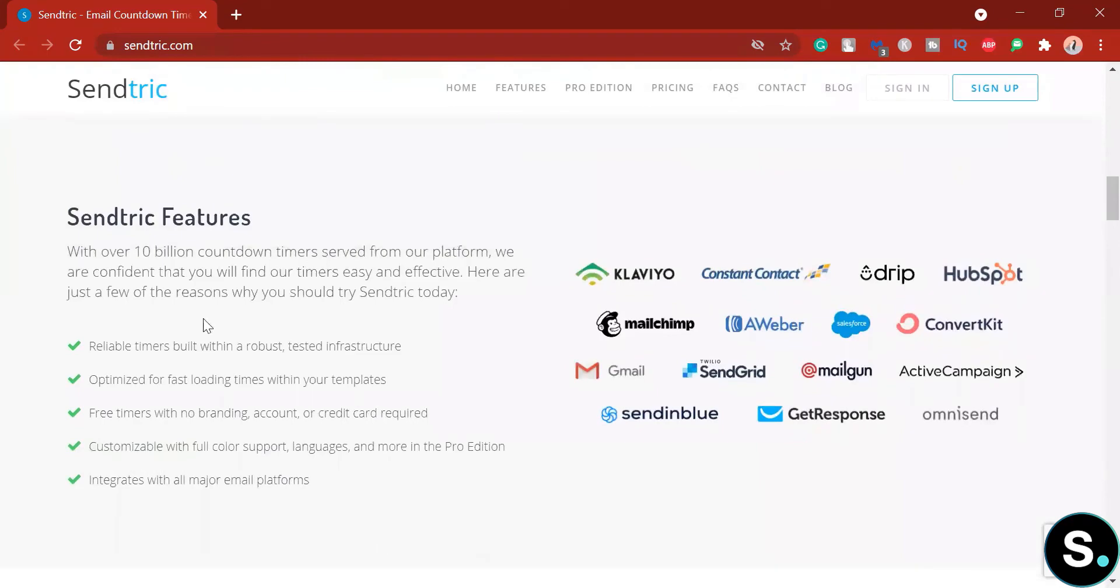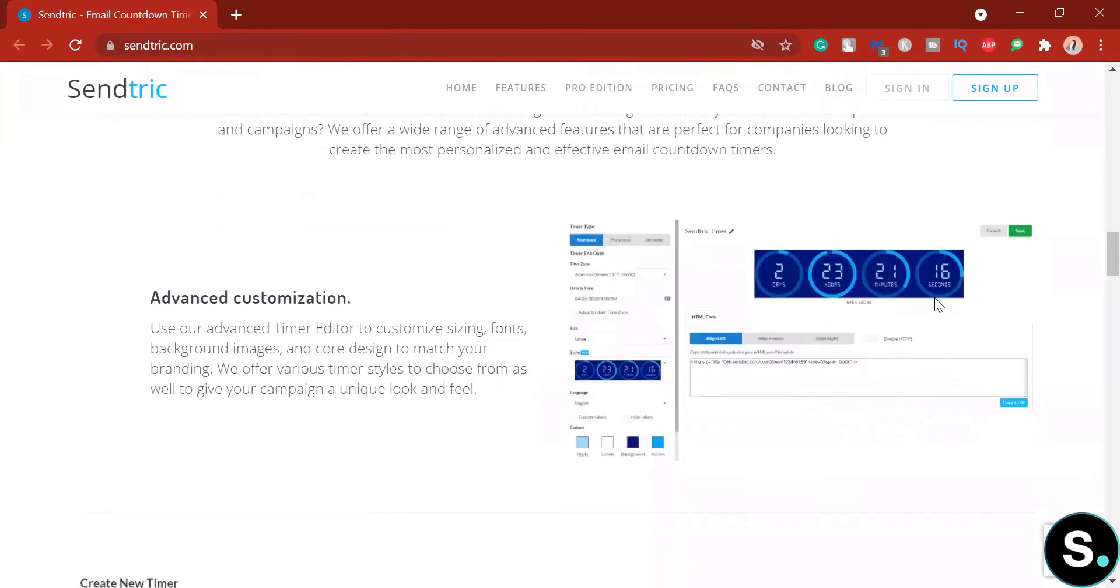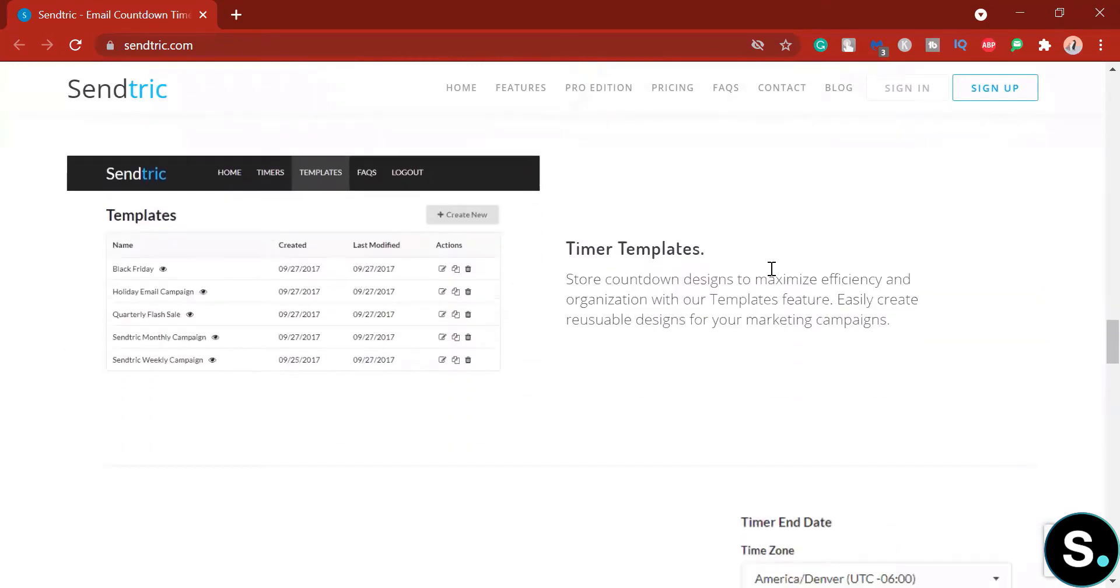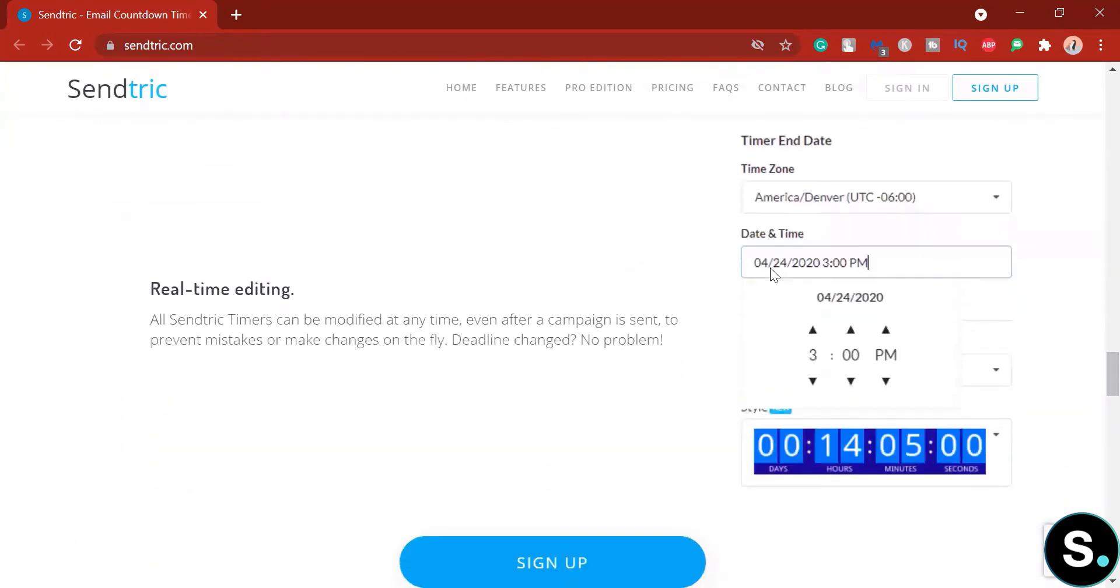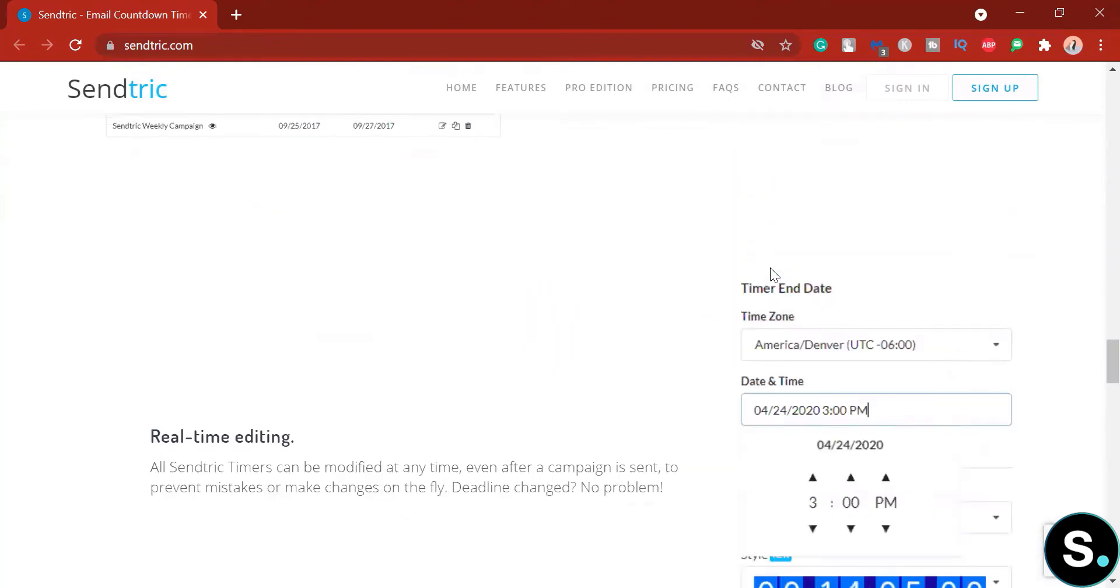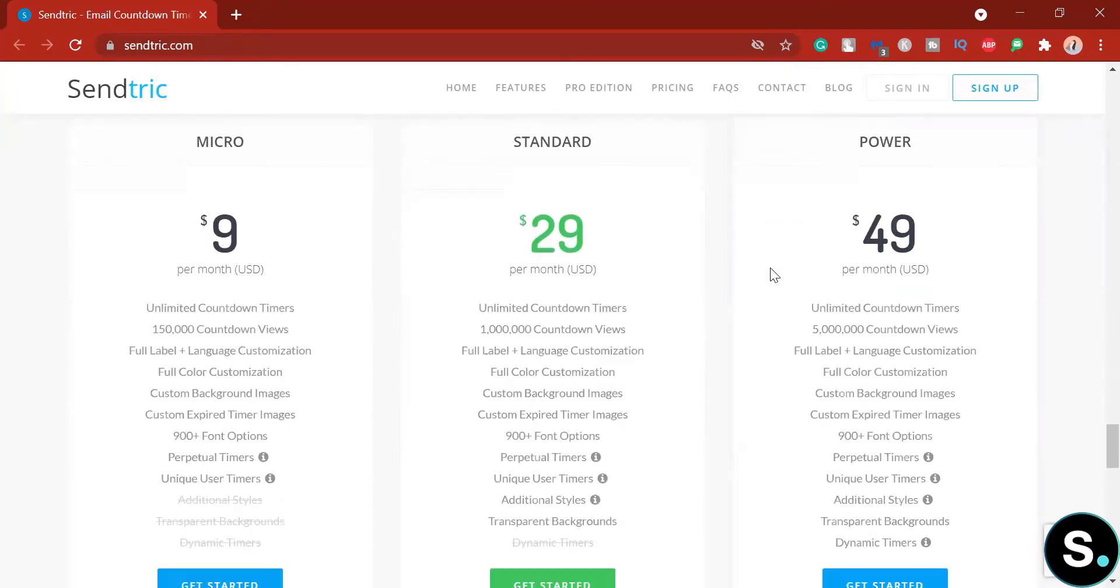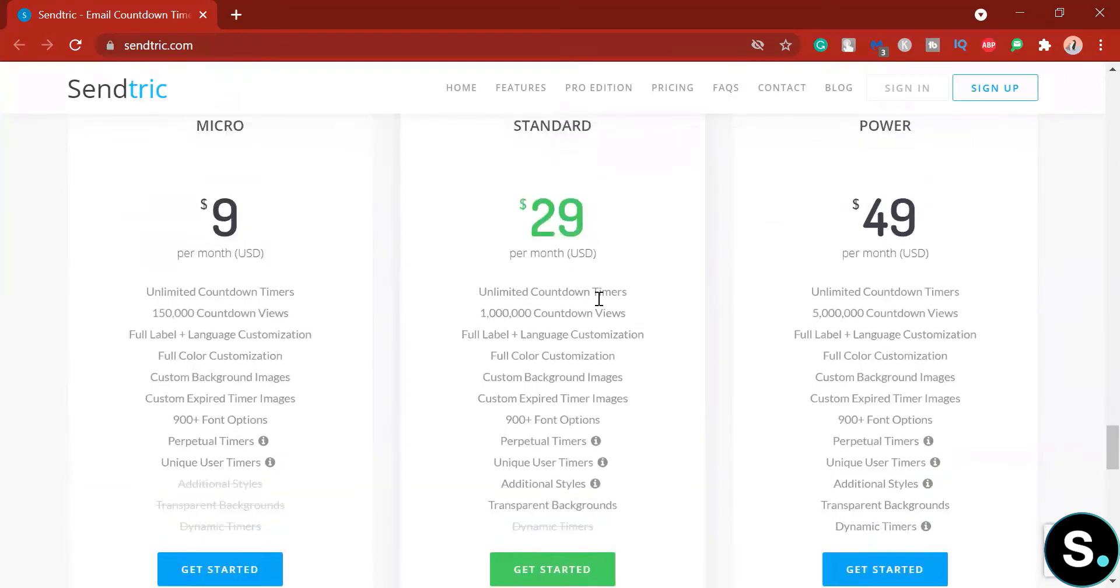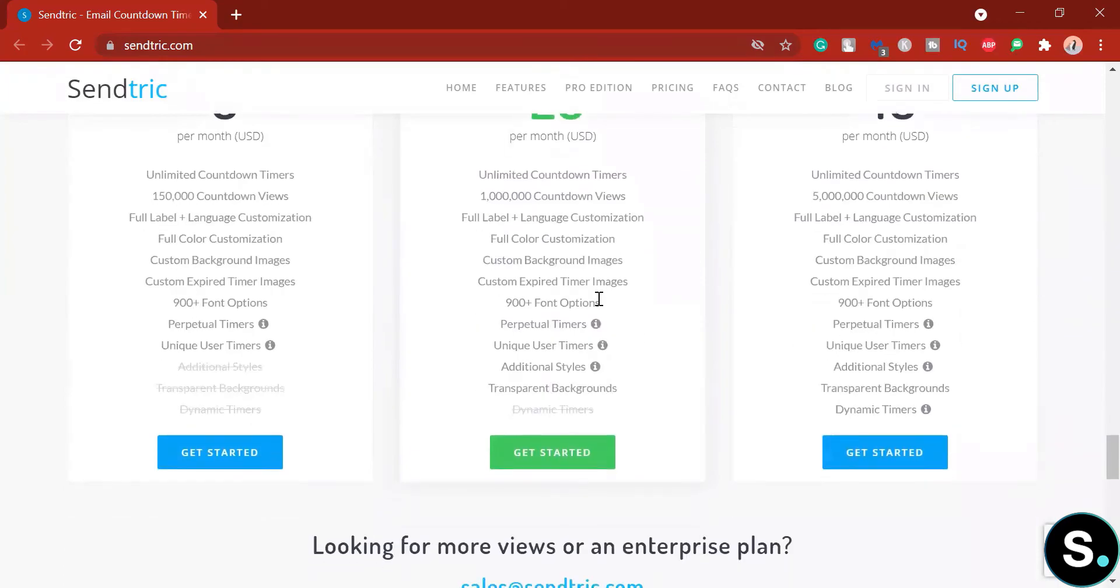So here we have their features and all the platforms that they support. If you decide to get on Sendtric's paid plan, you will have more options, more timer templates for you to choose like this here. So again, even though I think this is an awesome addition to your emails, I highly encourage you to test out. Try the free plan first before paying. They have three paid plans here for you to choose. Read carefully what each plan offers and make your decisions.